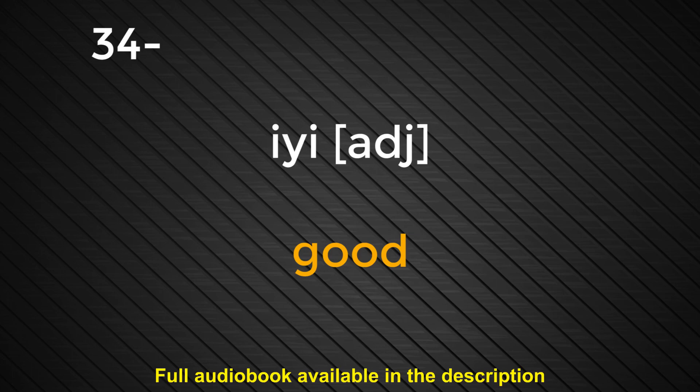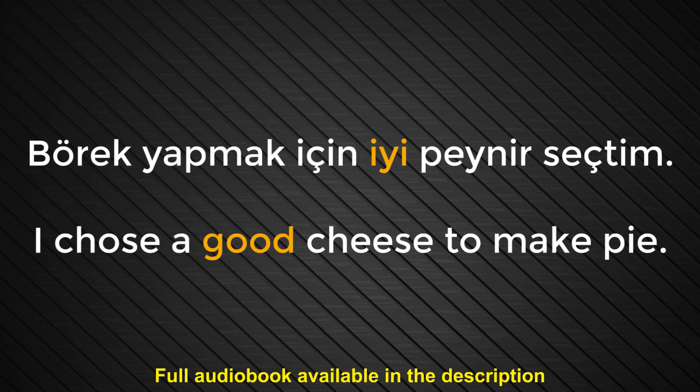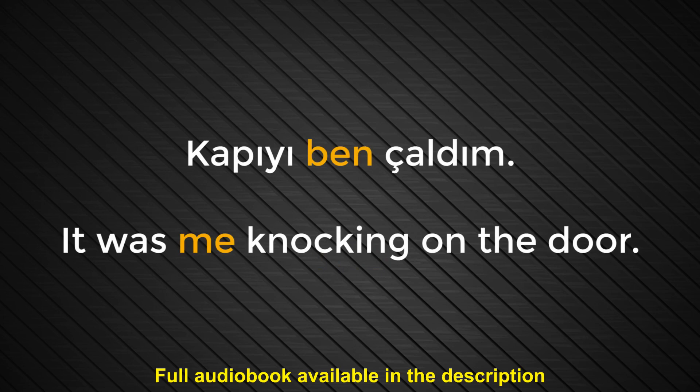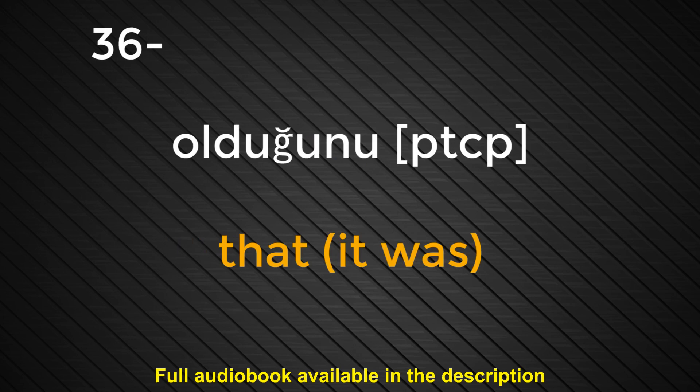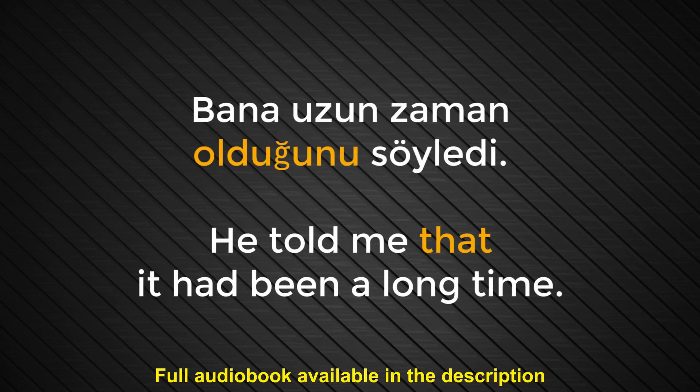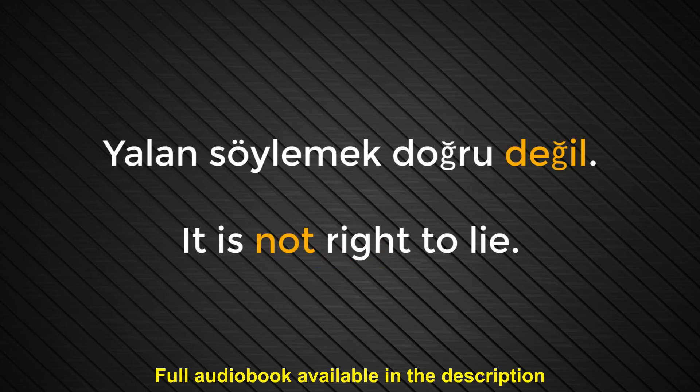Börek yapmak için iyi peynir seçtim. I chose a good cheese to make pie. Number thirty-five. Ben. Me. Kapıyı ben çaldım. It was me knocking on the door. Number thirty-six. Olduğunu. That it was. Bana uzun zaman olduğunu söyledi. He told me that it had been a long time. Number thirty-seven. Değil. Not. Yalan söylemek doğru değil. It is not right to lie.